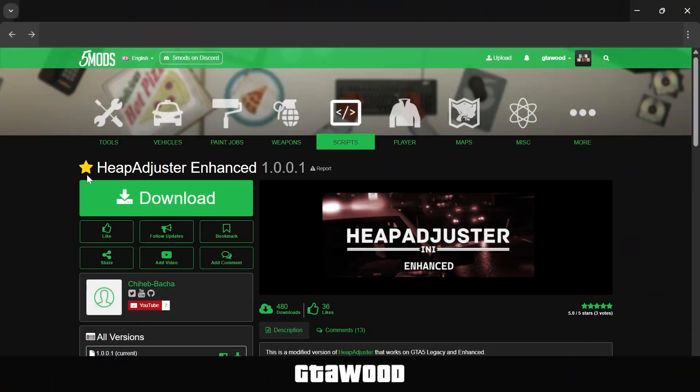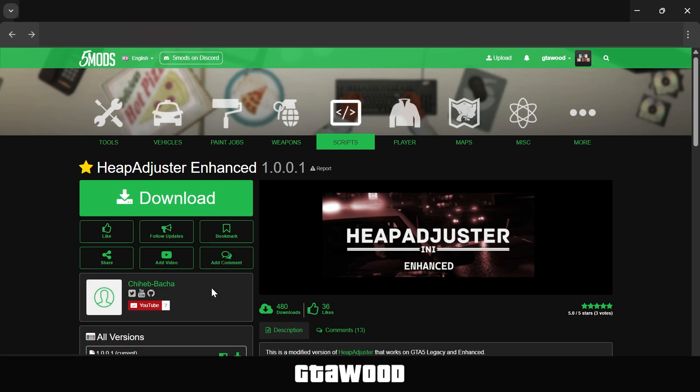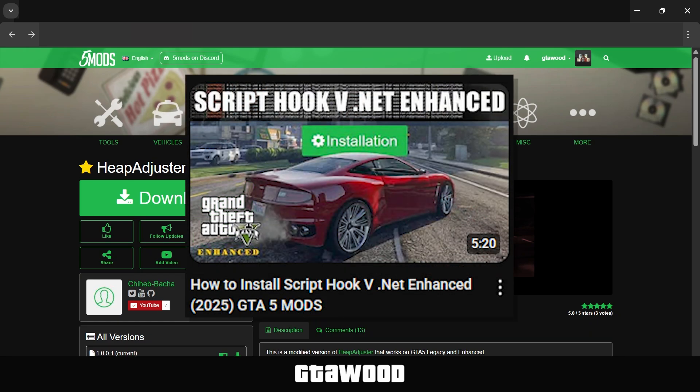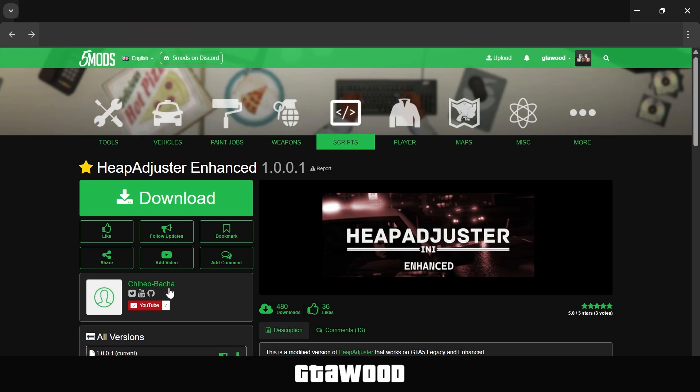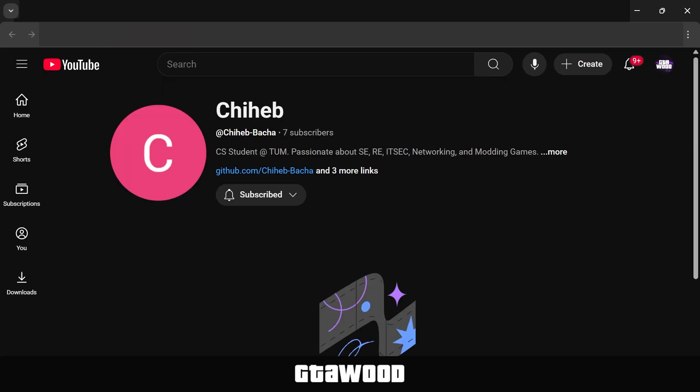This mod is by this amazing modder who is actually the same creator of the ScriptHook.net mod. I will leave a link to that video in the description, but I request everyone to subscribe to them on YouTube and support them the best you can.